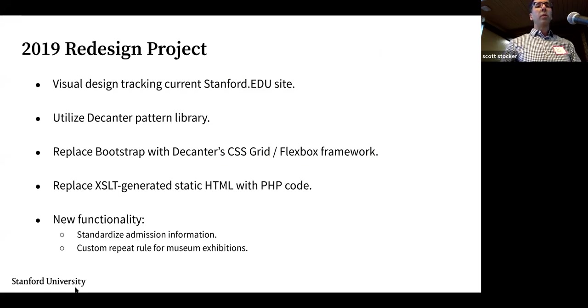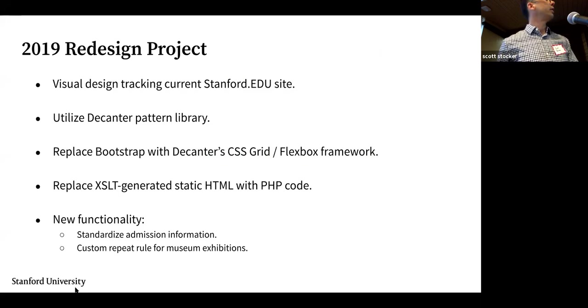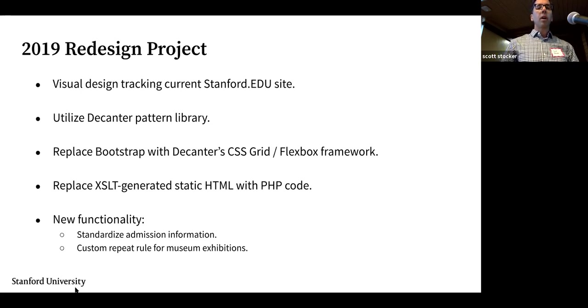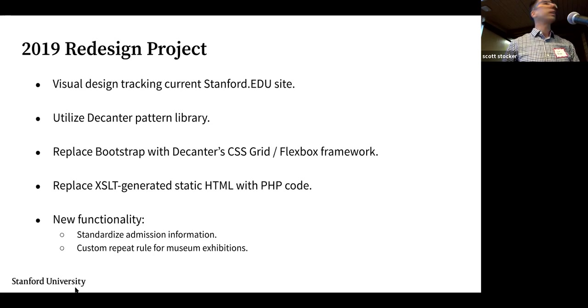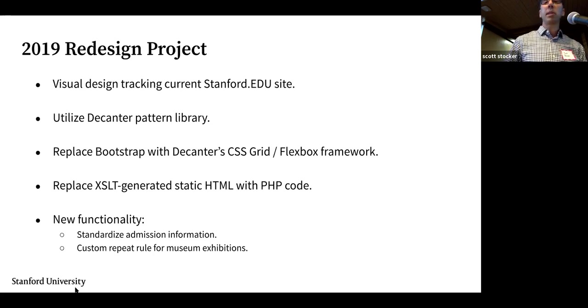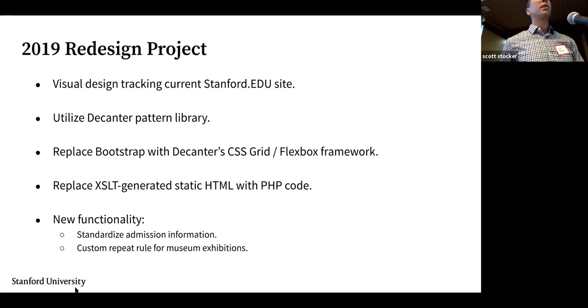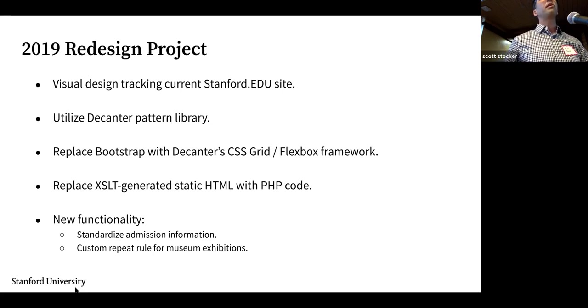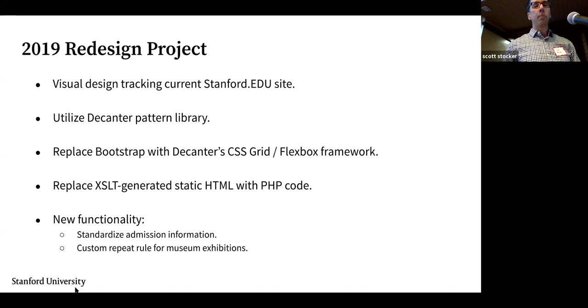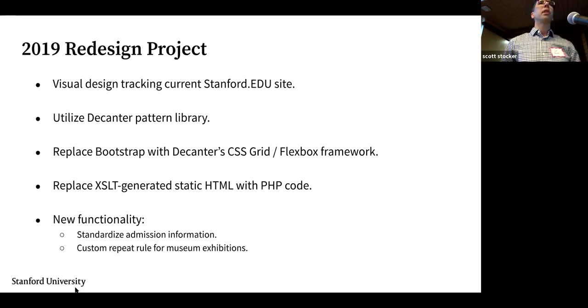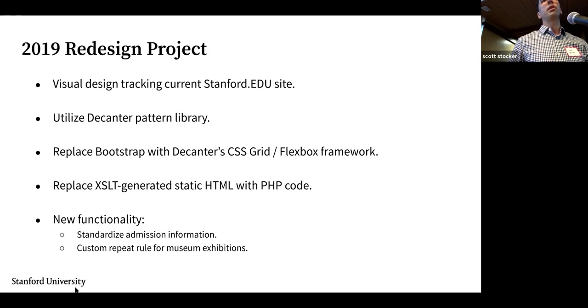We're utilizing the decanter pattern library which is visually based on the current Stanford.edu website. I'm replacing bootstrap which was the grid and layout system in use in the current event calendar with decanter's new CSS grid and flexbox based framework. The front end of the site has been generated HTML from XML files and that is being replaced now with a PHP front end which is going to give us a lot more opportunities moving forward to add customizable and personalization features.